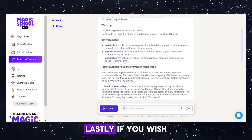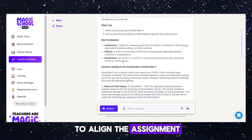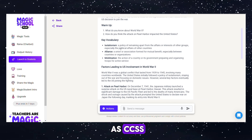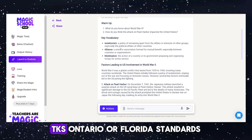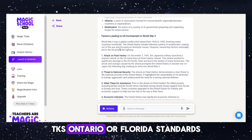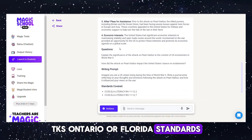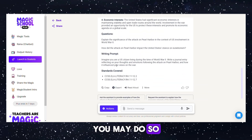Lastly, if you wish to align the assignment with specific standards, such as CCSS, TKS, Ontario, or Florida standards, you may do so.